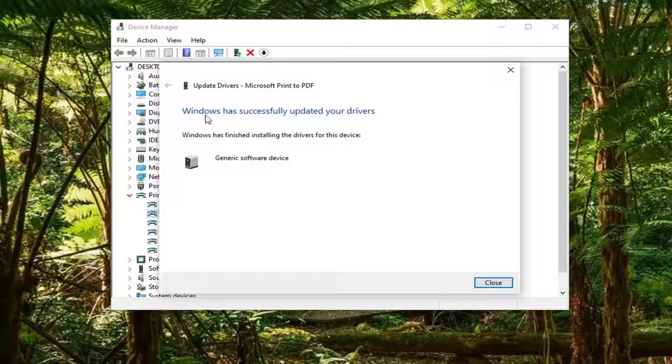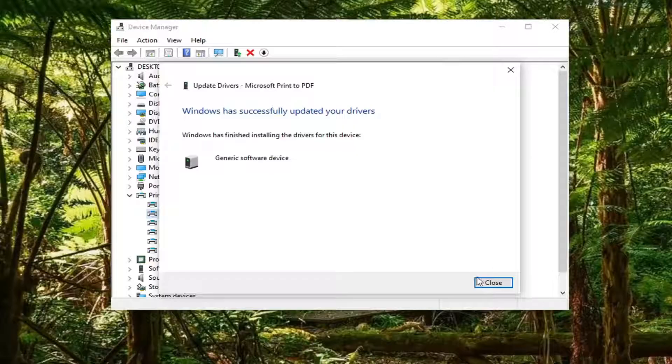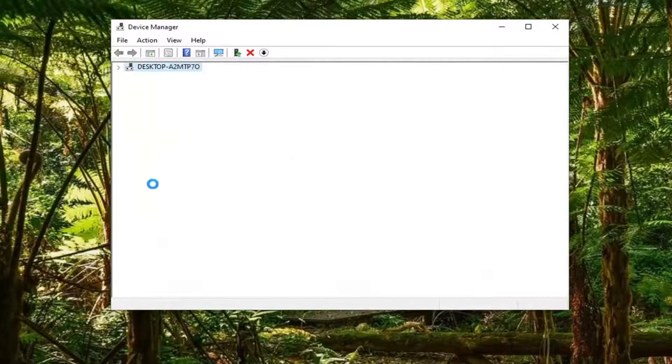It should say it has successfully updated your drivers. Windows has finished installing the drivers for this device. Select close.